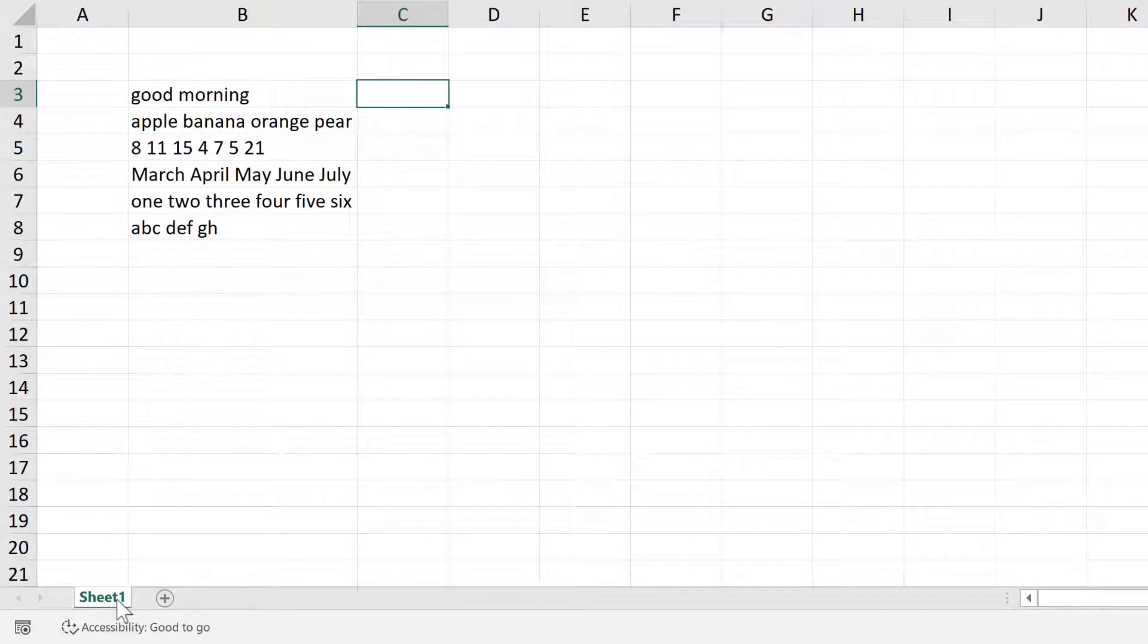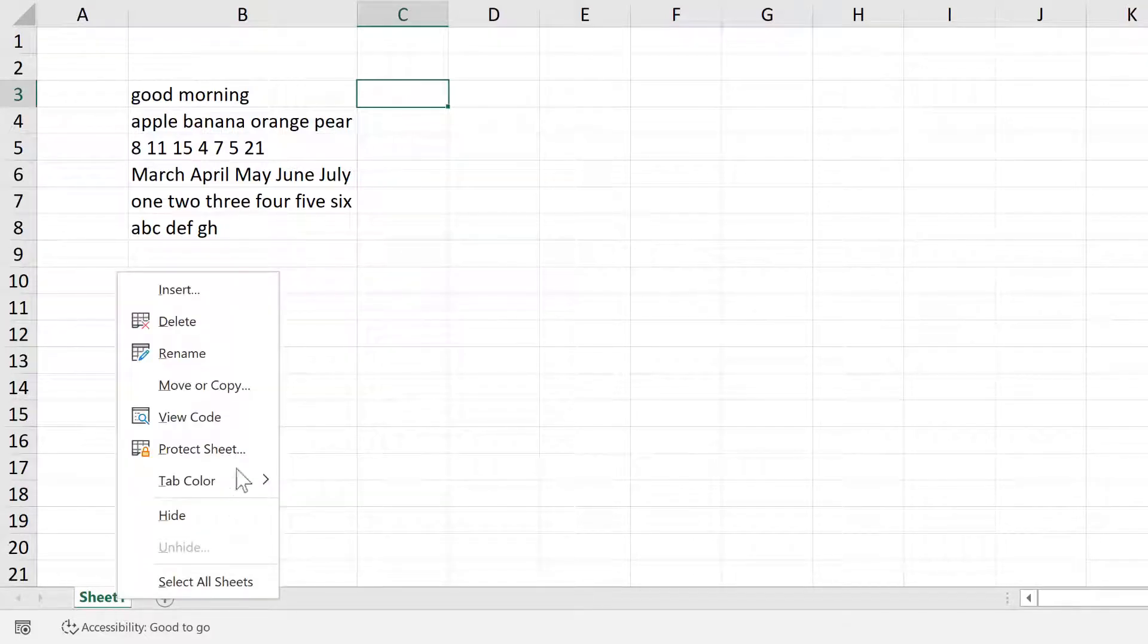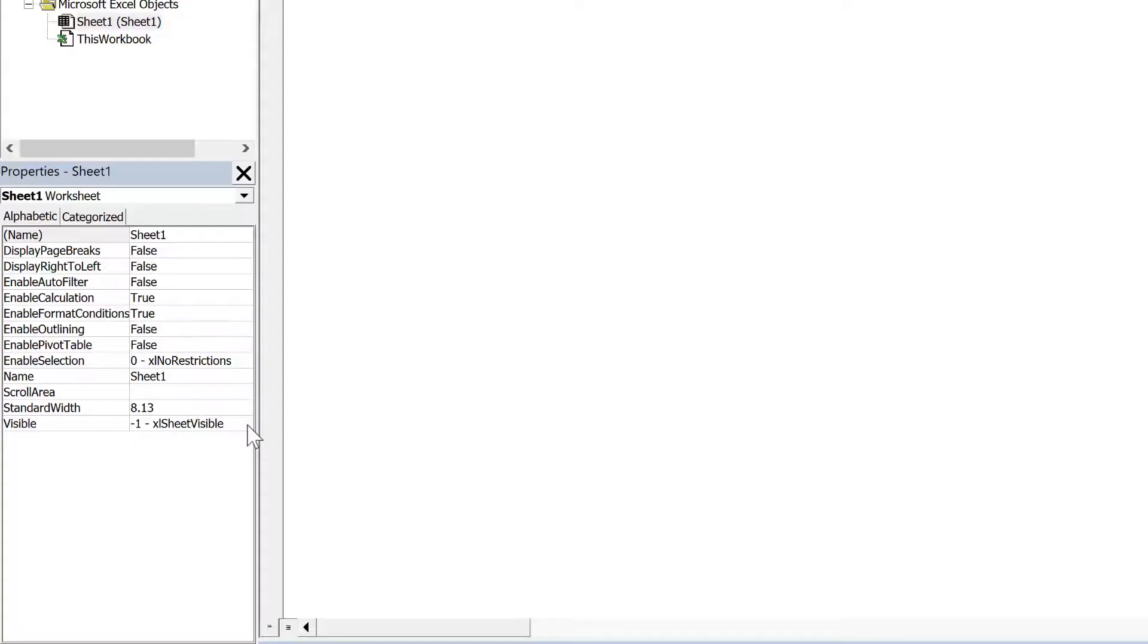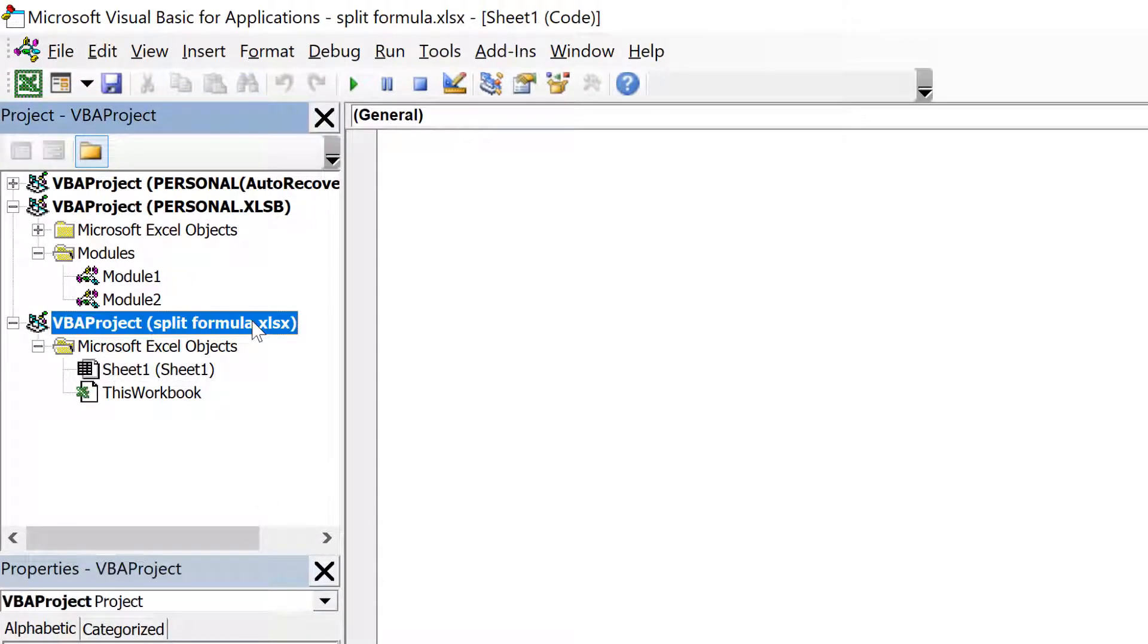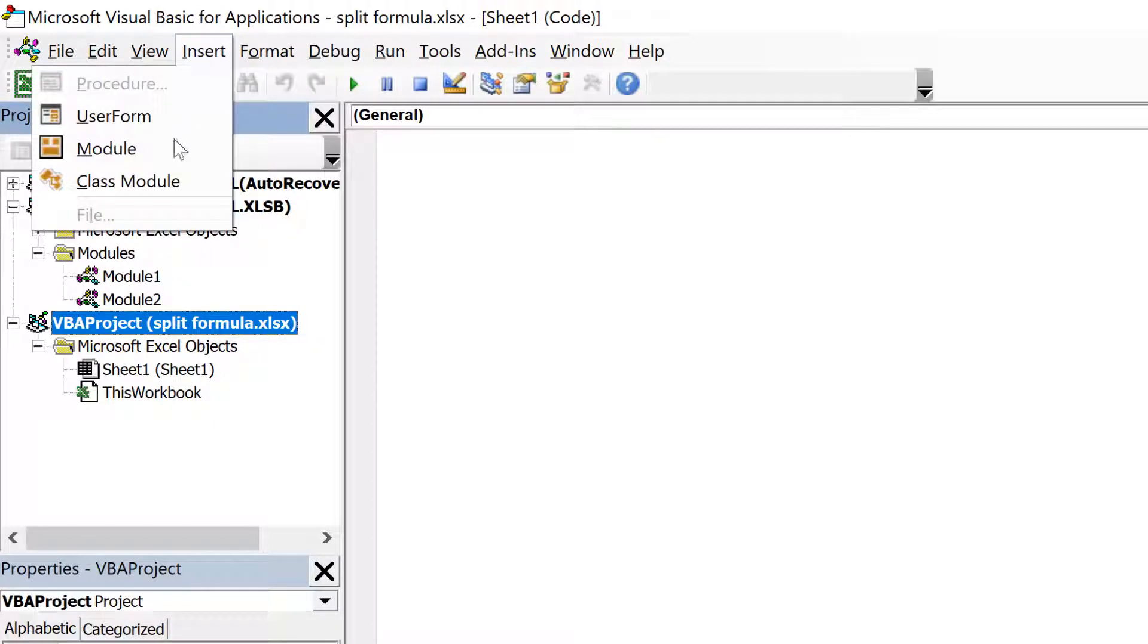First of all, go down here and right-click and select view code. Then select the name of the workbook you're currently in and go to insert and module.